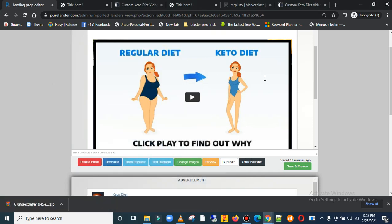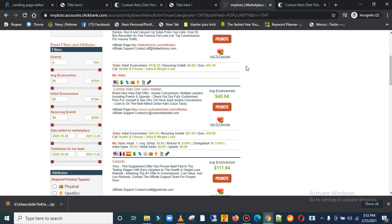Hello guys, welcome back. In our previous video I showed you how you can create a landing page using a page builder to promote your ClickBank products.